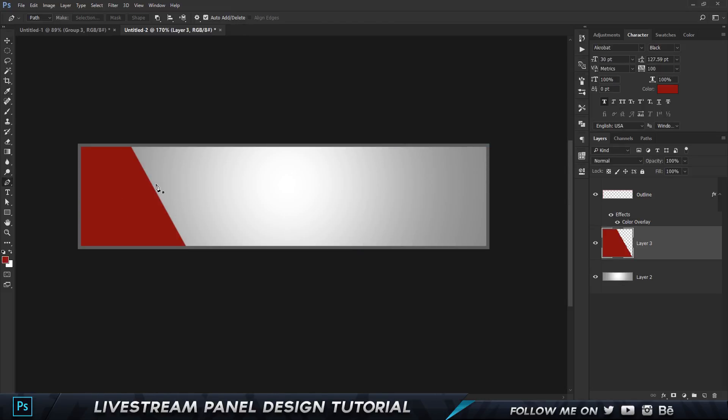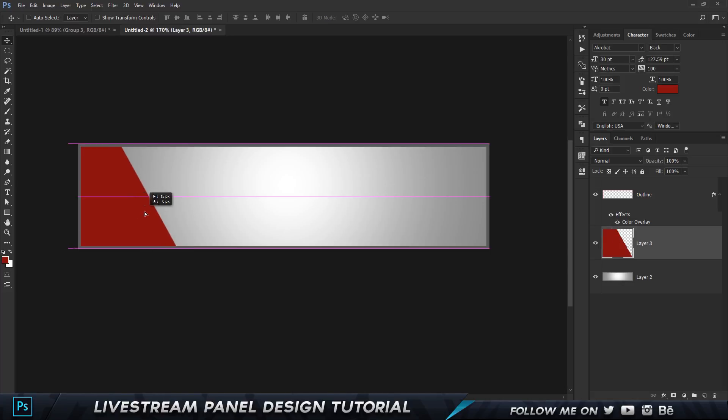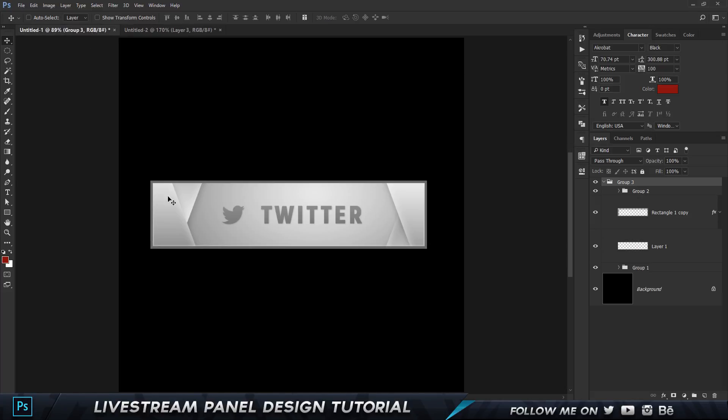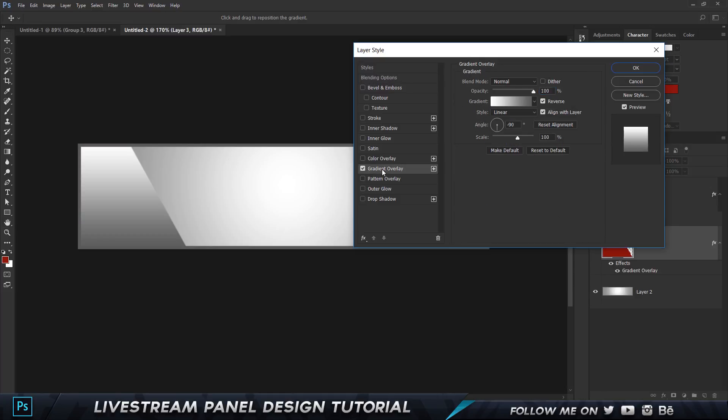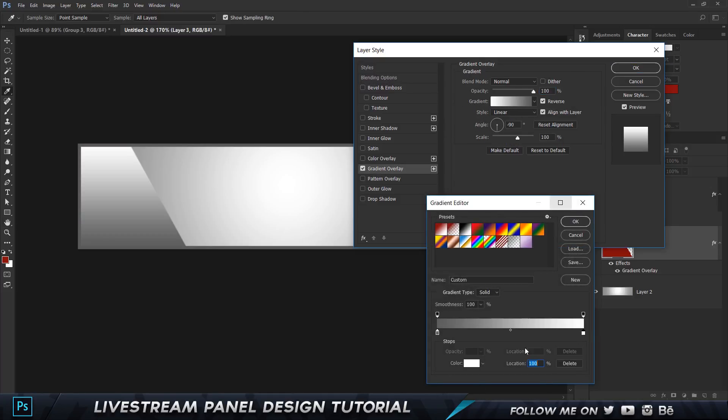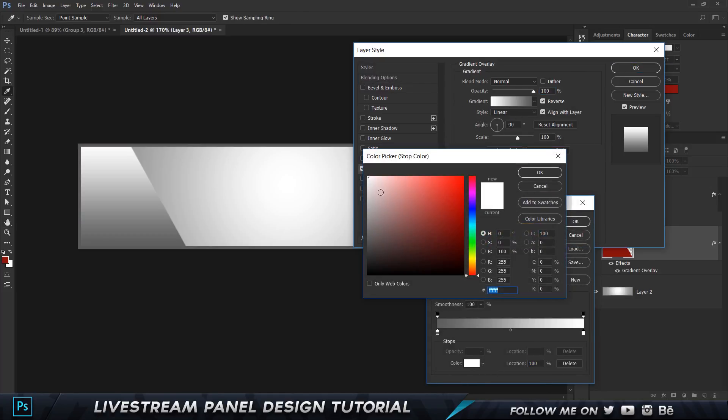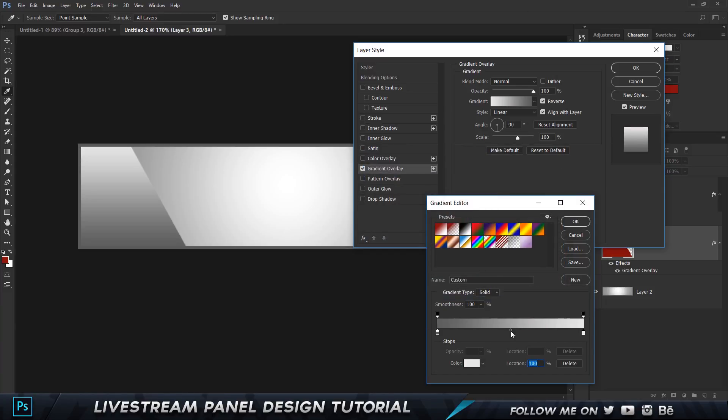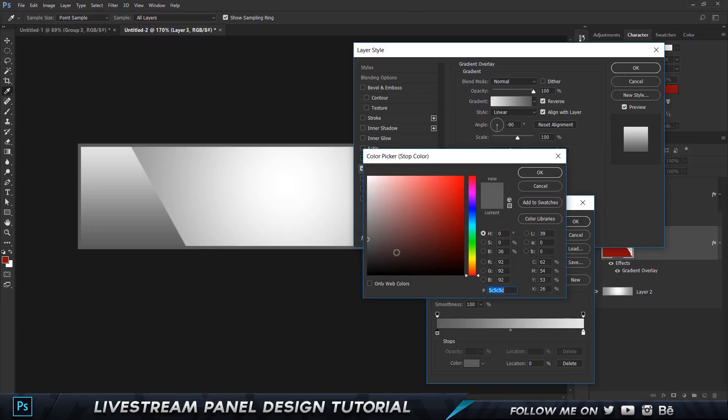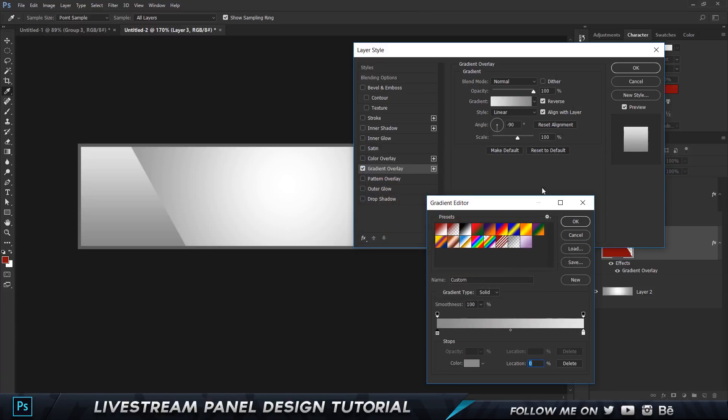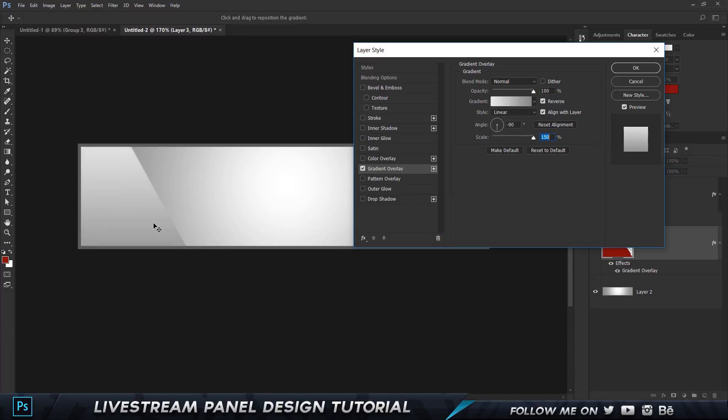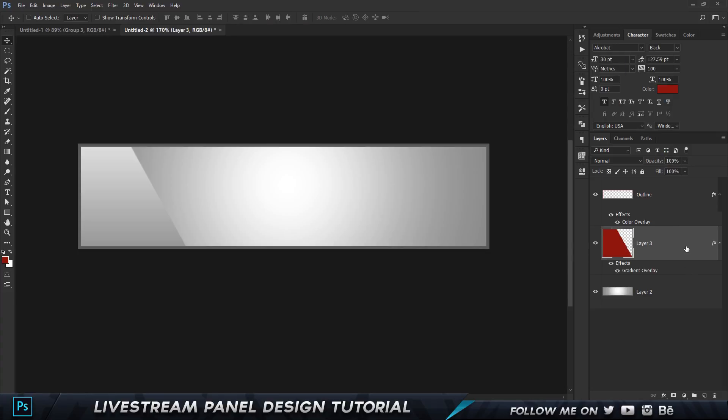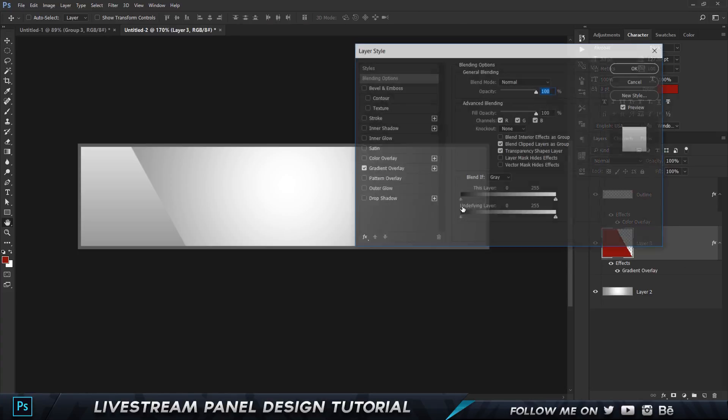Ctrl+D to deselect and we have something that looks like this. Now I'm gonna add this metallic gradient effect. Let's double click on this and choose gradient overlay. I already have an overlay set. The first color is gonna be somewhat of a dark, somewhat of a white color, and the second one is gonna be a little lighter. You can set the scale to 150 and then just move around and place it wherever you think it looks pretty good.